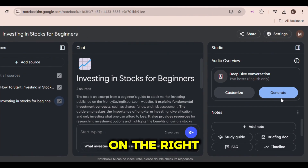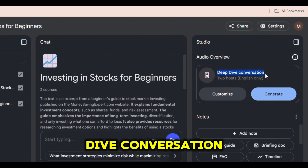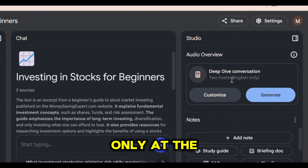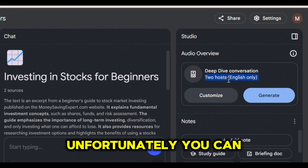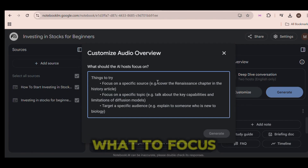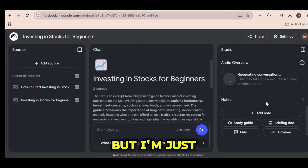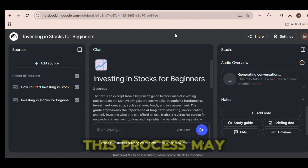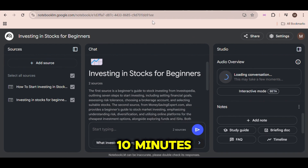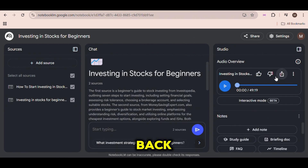Over here on the right, you can see that we will get a deep dive conversation and it will be in English only at the moment, unfortunately. You can customize it by telling the AI what to focus on if you want, but I'm just going to click on Generate. This process may take five to ten minutes, so just leave it in the background and then come back.